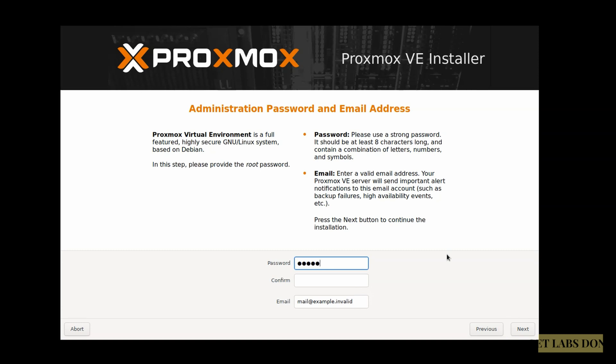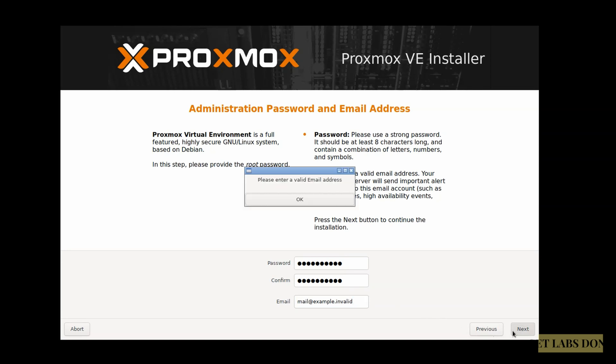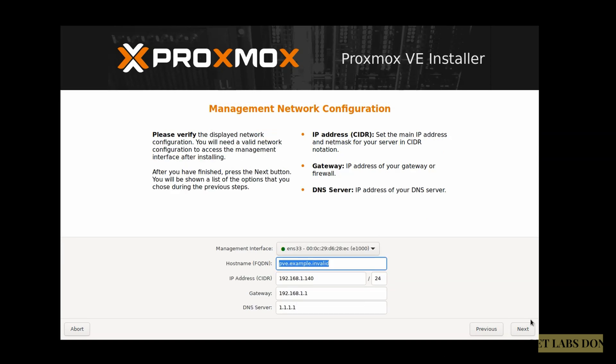Enter the password and confirm password, your email address. If you try to continue without specifying the email, you will get an error message. So enter a proper email address here and click on next.